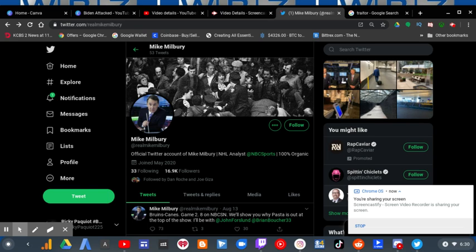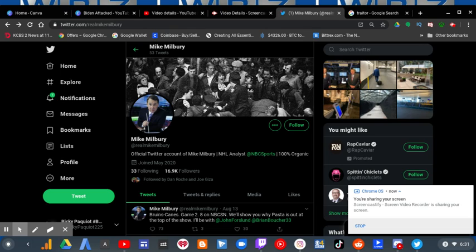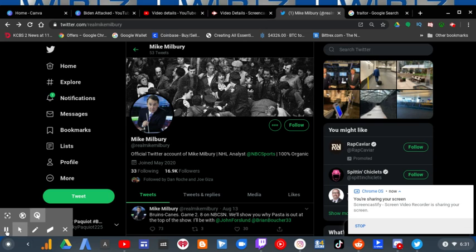So, this guy, Mike Milbury, he said something that isn't up to standards with the job that he has as an NHL analyst for NBC Sports. You really want to hear it? Well, here's the footage.